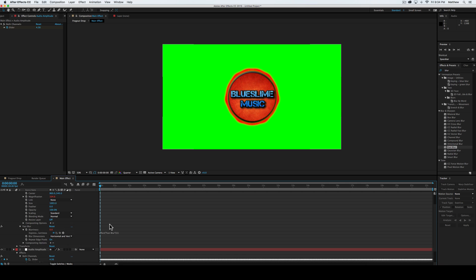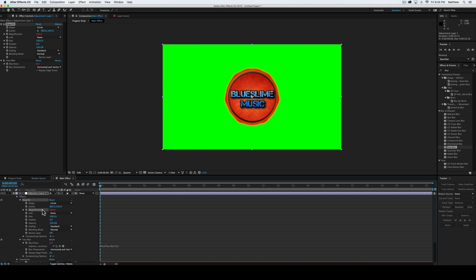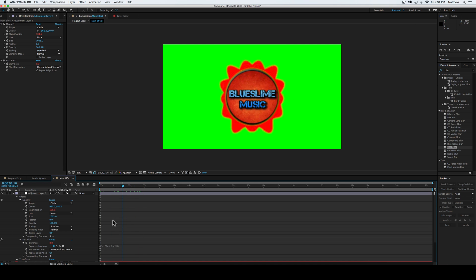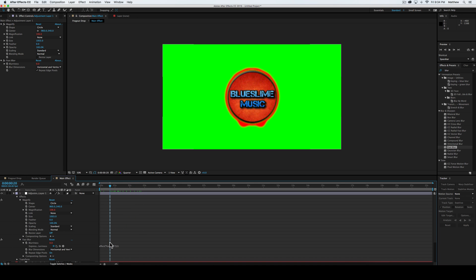And then we're going to go, whoa, where'd it go? I've never seen that happen. But you know what, we're going to roll with it because it looks like it worked. I don't know why it just left. But anyway.